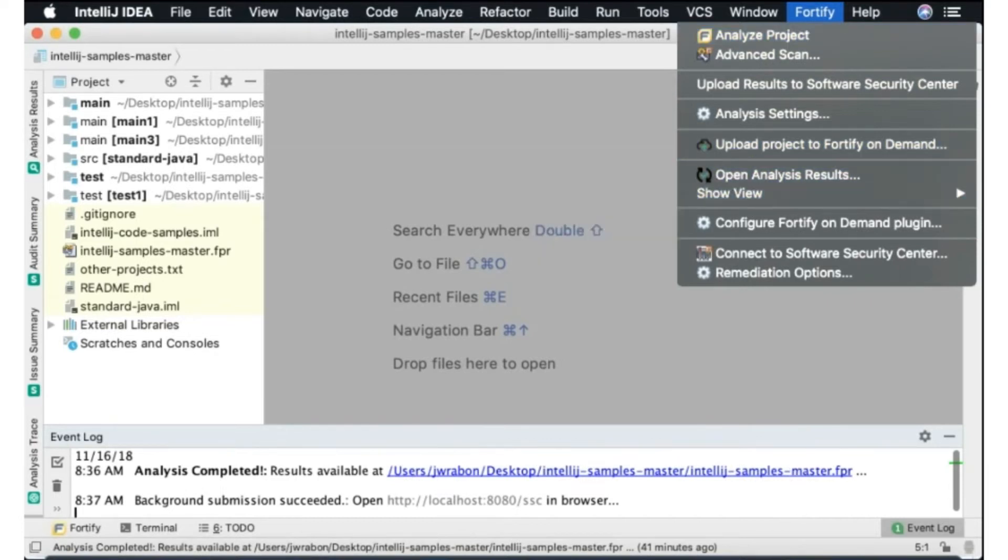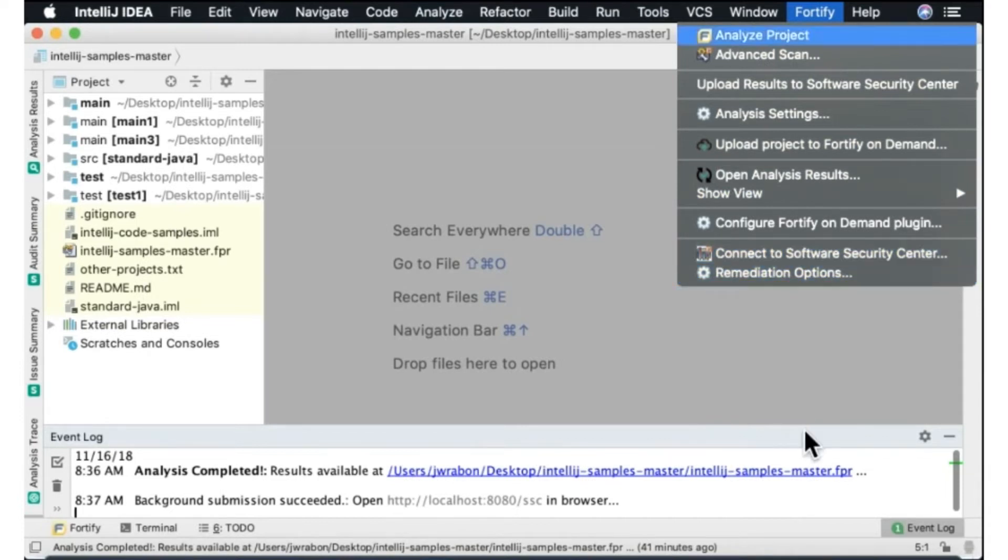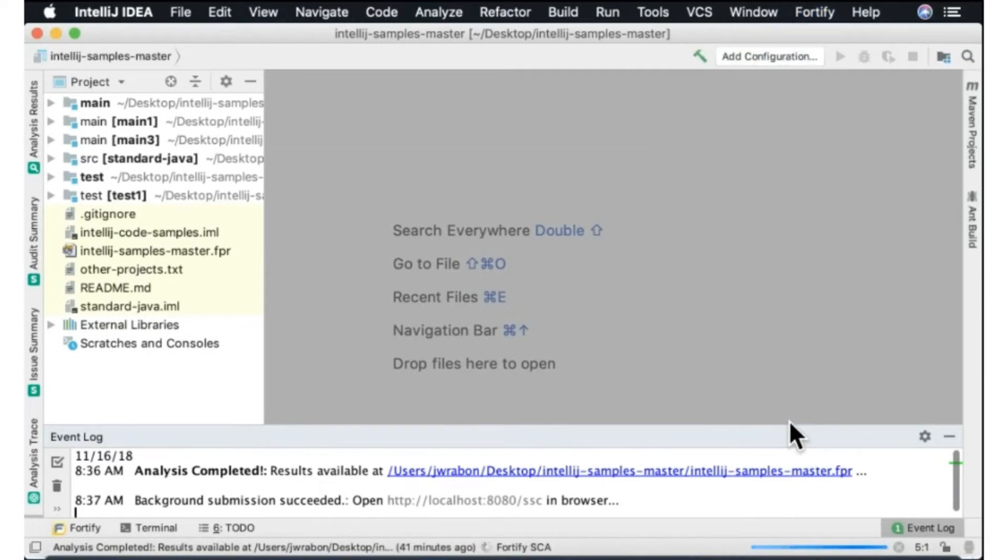You can see the options for Fortify on Demand and you can see the options down here for the remediation plugin since I have all three installed. But we're focusing on the analysis plugin today so I'm just going to choose analyze project.